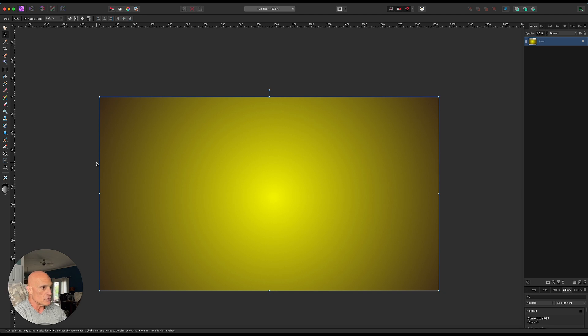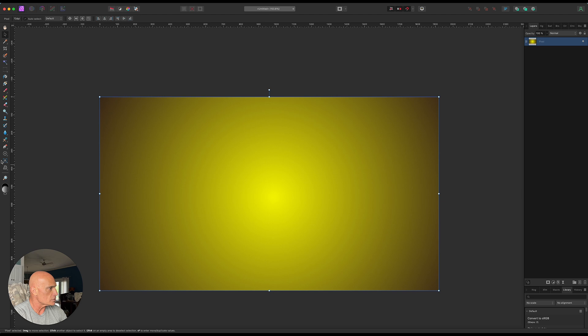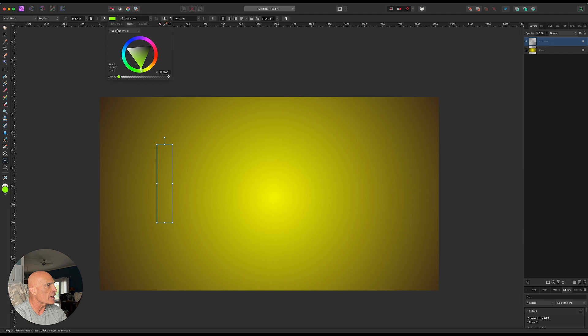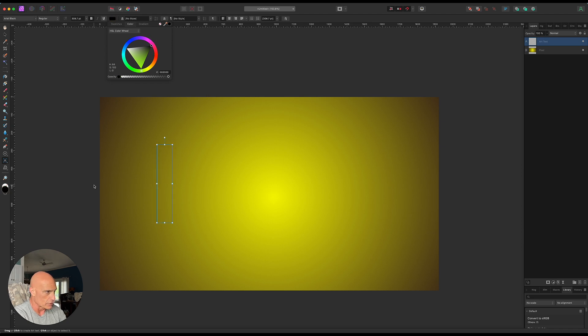To do this we need to obviously start off with our text and we'll just start off with some plain old black text. I'll just make this black and we'll just make the word rough.